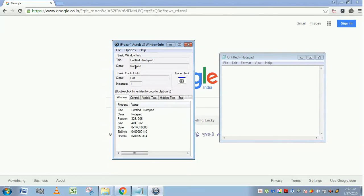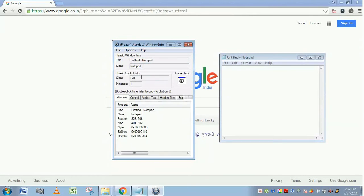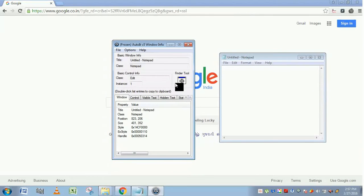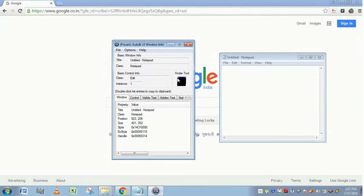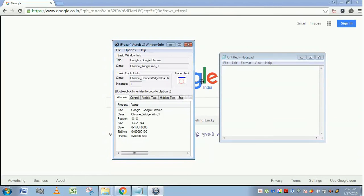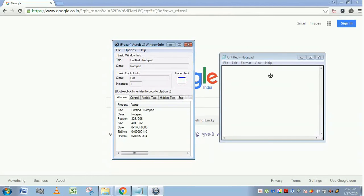Untitled Notepad belongs to a class called Notepad. This is control info. Control info means an application may contain several types of controls. To identify and interact with that particular control, you should get to know its properties. This is class Edit. We are finding the control of this text area portion, so it belongs to a class called Edit.